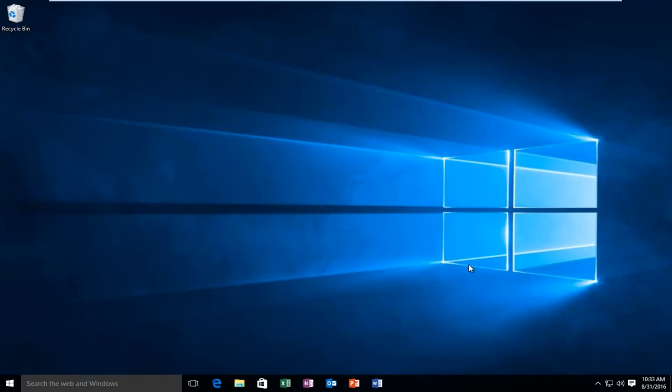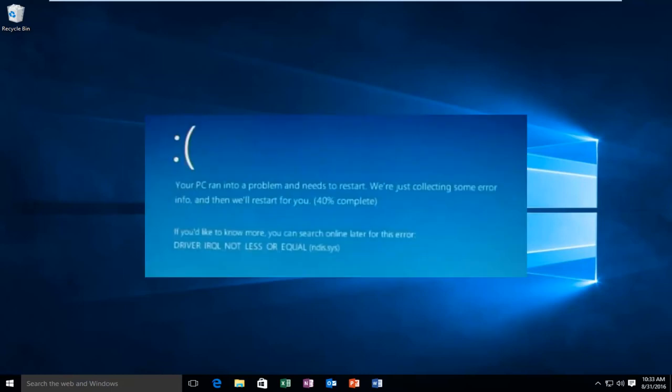Today I'm going to be showing how to resolve the error alert that you may receive while getting a blue screen that says IRQL not less or equal.